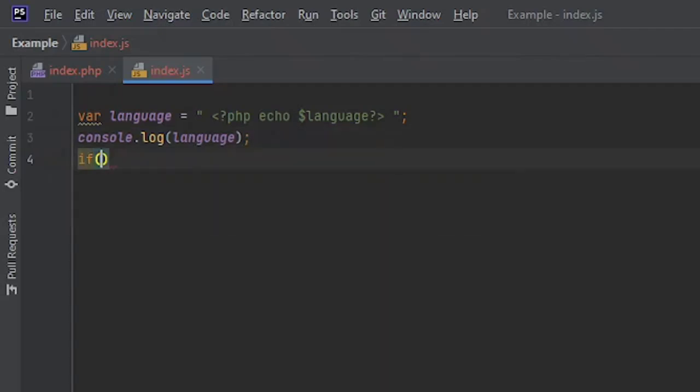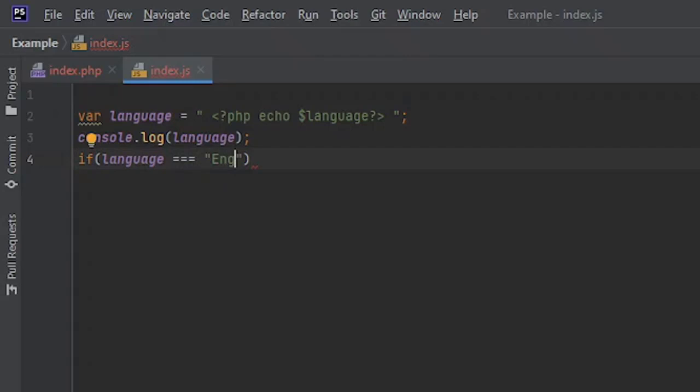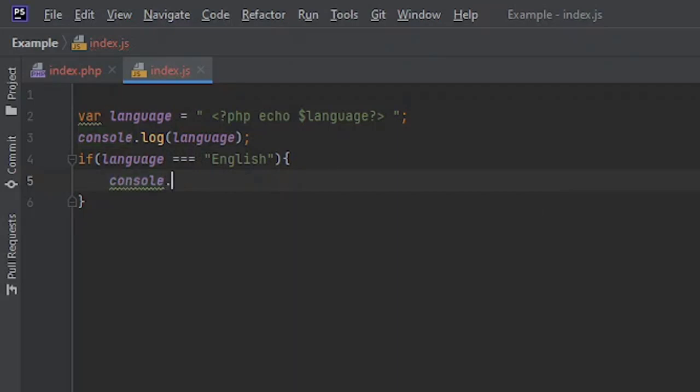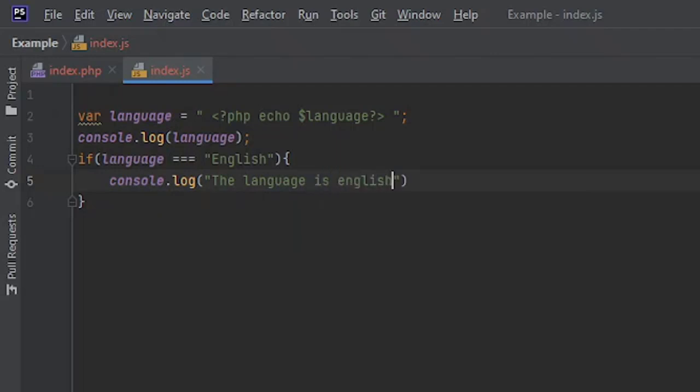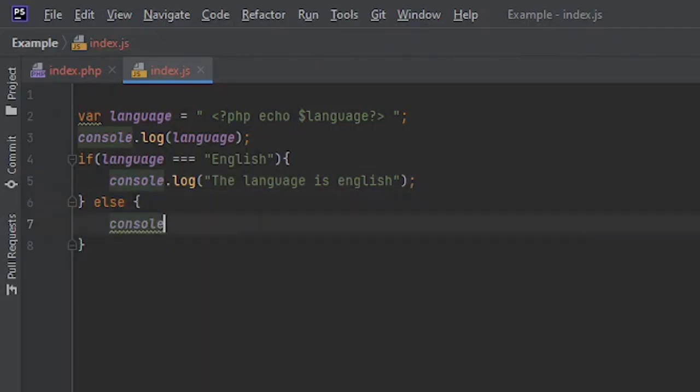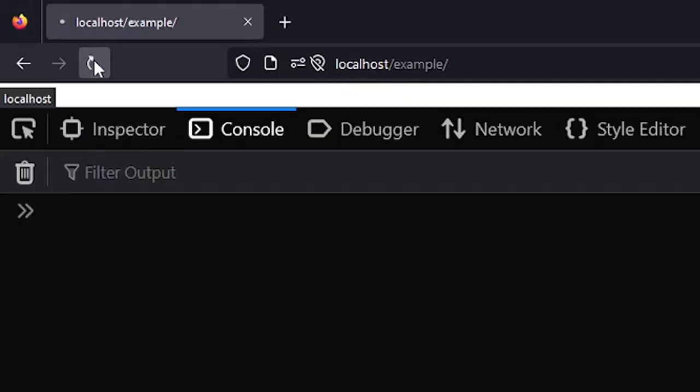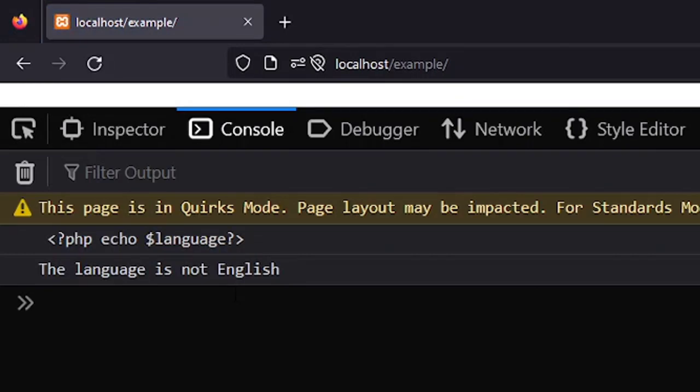For example, if language equals English. If language is English, maybe you want to display something or console log something, say the language is English. Or in any other case you want to log that it's not English. And we will never get into this code block because the language variable is not working as we expected. Let me reload this and you can see it's just saying the language is not English.